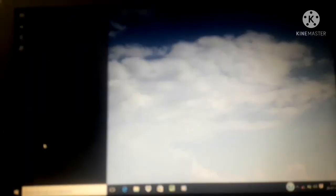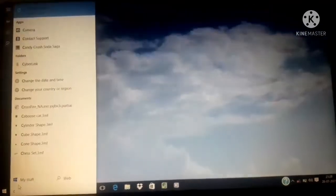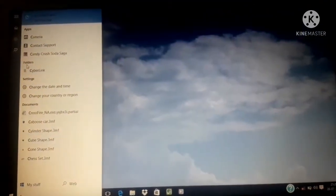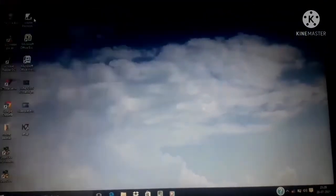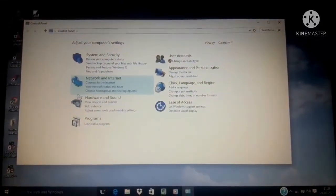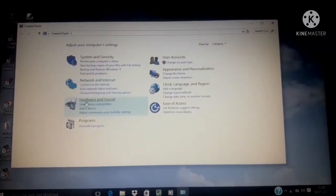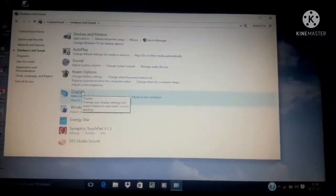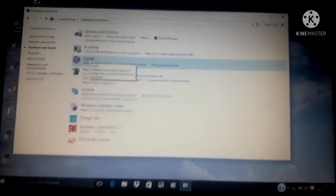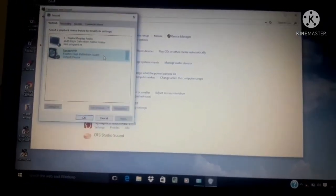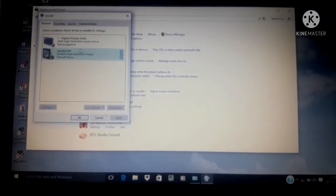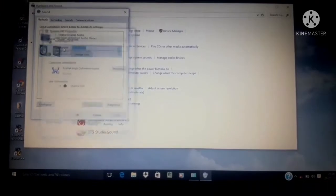The first one is changing sound settings. For that, in the search box type control panel, open the control panel and select hardware and sound hyperlink. A window with several options appears, click on sound hyperlink. It opens a sound dialog box.